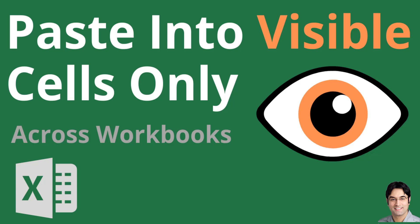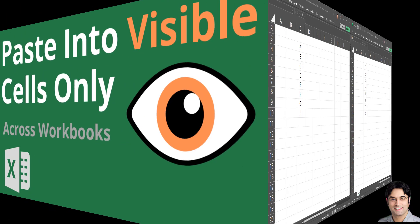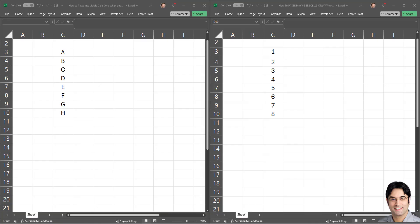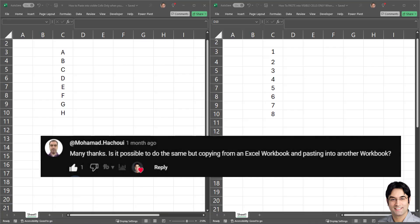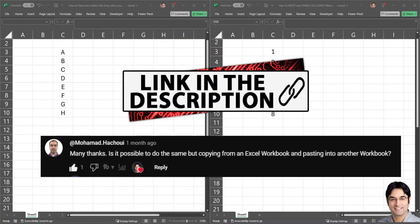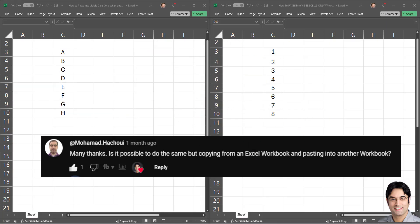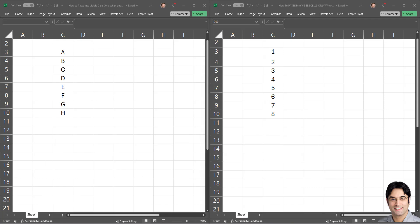In this video I'll show you how to paste into visible cells only, specifically when you're working across different workbooks. This tutorial is inspired by a question from a viewer on one of my previous videos on this topic, where I explained how to paste into visible cells only when you have hidden rows. That tutorial was about performing the task in one workbook only, and in this video I'm going to tackle exactly how to handle this when you're pasting into a separate workbook.